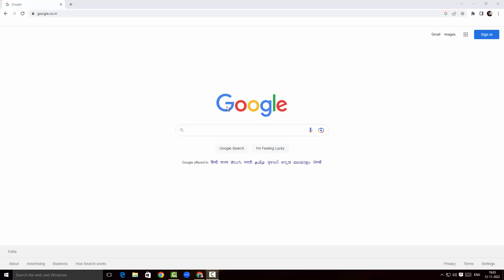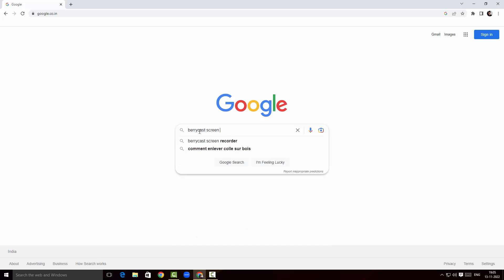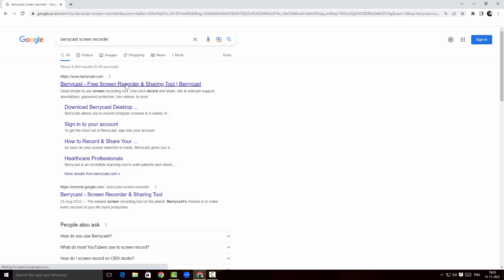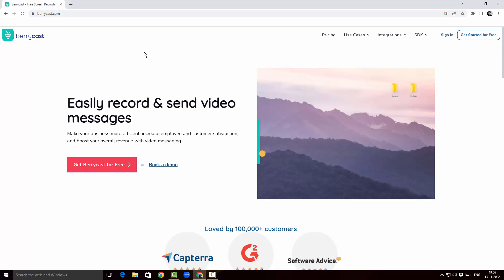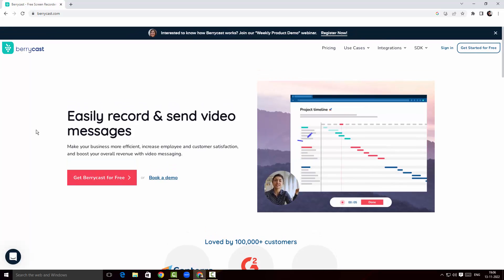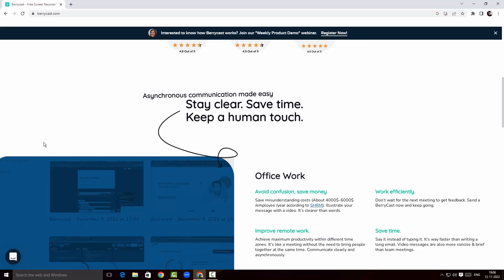I'm already in the Google search page. I'm going to search for BerryCast screen recorder and hit Enter. Here is the website for berrycast.com. I'll click the link. This is the website for BerryCast screen recorder — a nice looking website where you can easily record and send video messages.